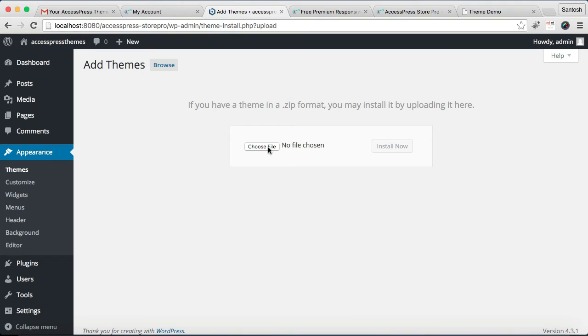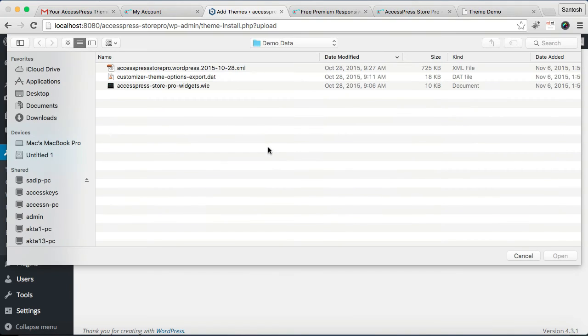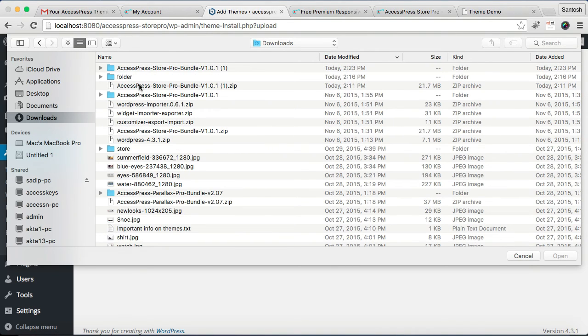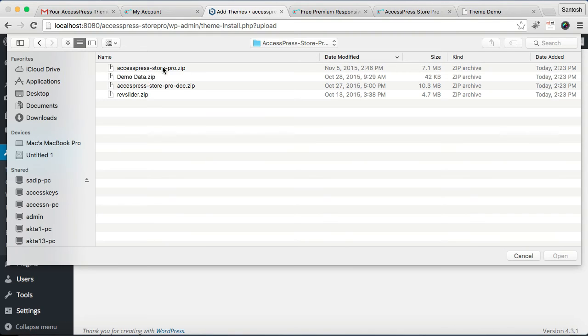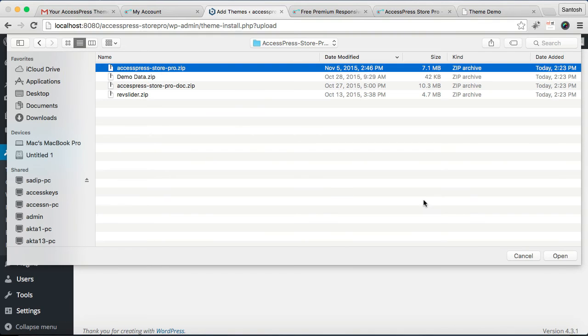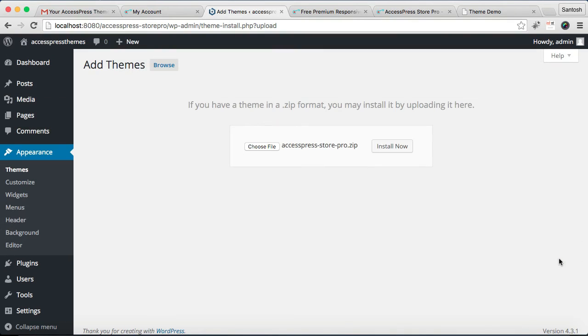Then choose the zip theme file which you need to upload. Click on Choose File, go to Downloads, open your extracted folder, then upload this xspress-store-pro.zip file. Click on Open, then Install Now.